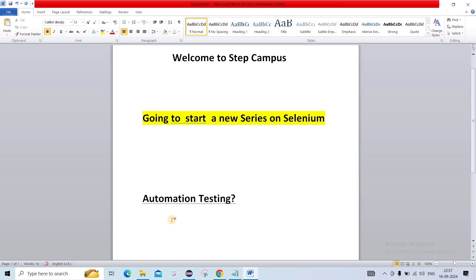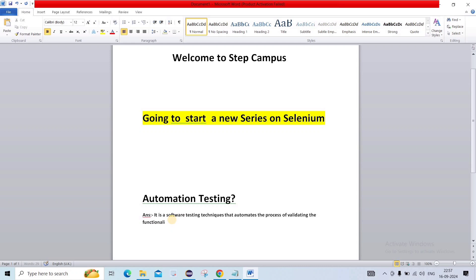It is a software testing technique that automates the process of validating the functionality of software to meet the business requirement. I will write it down so that you can understand easily.